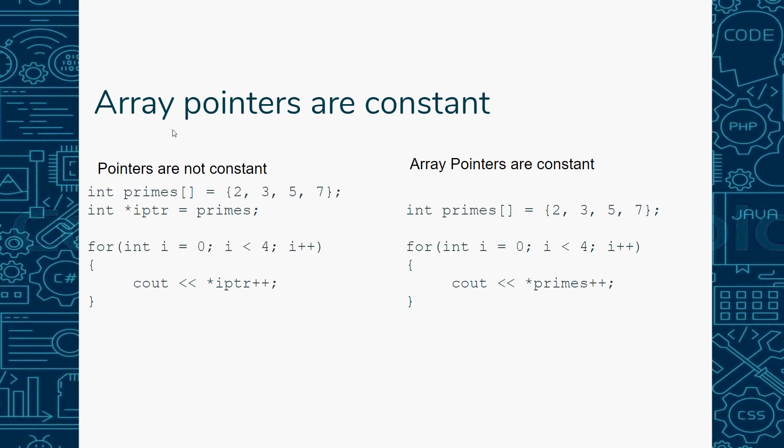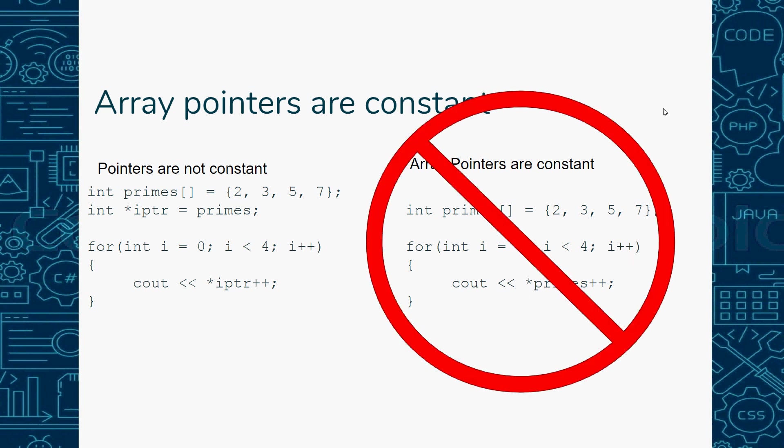There is a difference: array pointers are constant, pointers are not constant. Here's my primes variable - 2, 3, 5, 7. Then I have a pointer referencing primes. I could do a cout statement with iptr++ to iterate through and print them. With regular pointers, I can do iptr++ to move my pointer to the next position in memory. However, array pointers are constant. This is the same example but using primes directly, and this is not valid because array pointers are constant whereas pointers are not.